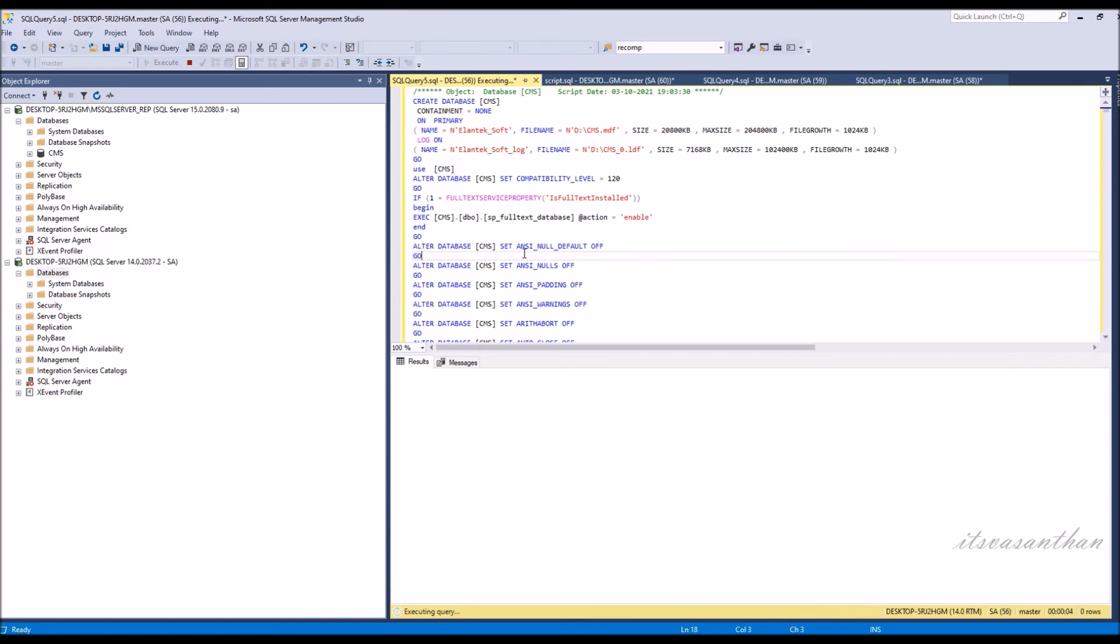Now the database has been successfully downgraded from SQL Server 2019 to SQL Server 2017.